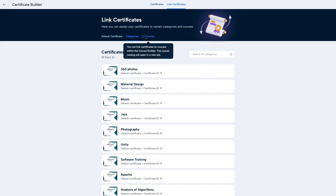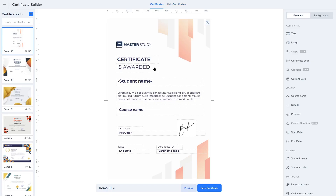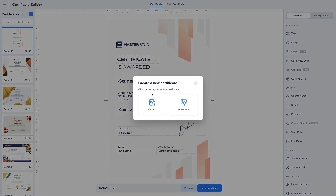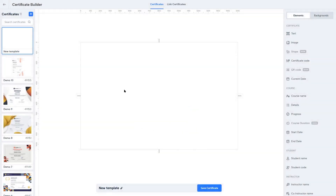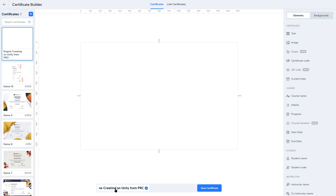You can also assign certificates to certain categories and courses directly from here. To build a certificate from scratch, click the plus button, which will ask you to choose a layout — either vertical or horizontal. We want to create a horizontal certificate, so we now have a blank canvas. First, give the certificate a name by clicking on the pencil icon.